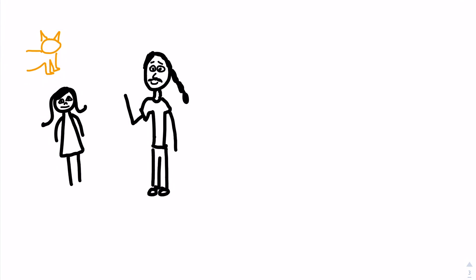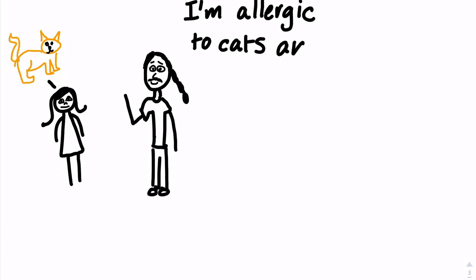When I went home the next day, I told my dad about the cat and how I wasn't able to see, and he's like, I'm allergic to cats, and you probably are too.